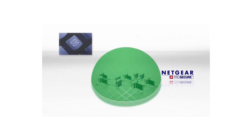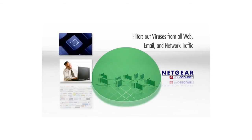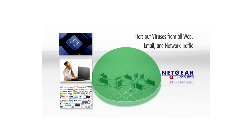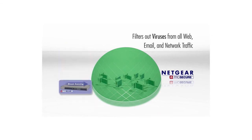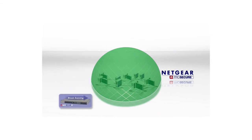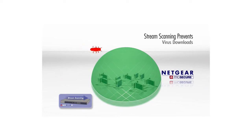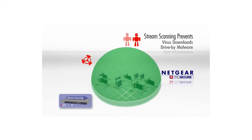All email, web, and Web 2.0 traffic is filtered through the stream scanning engine, thus preventing viruses from being downloaded onto employee computers, preventing drive-by malware downloads.